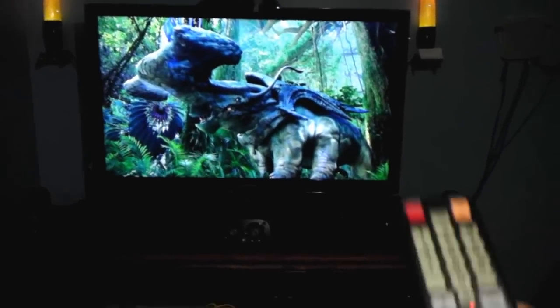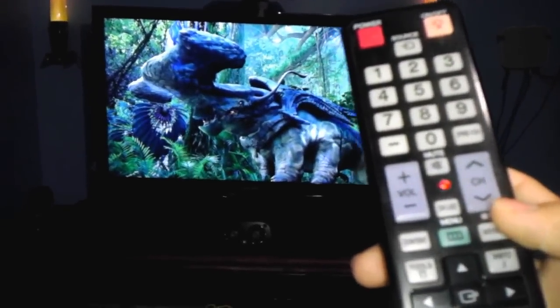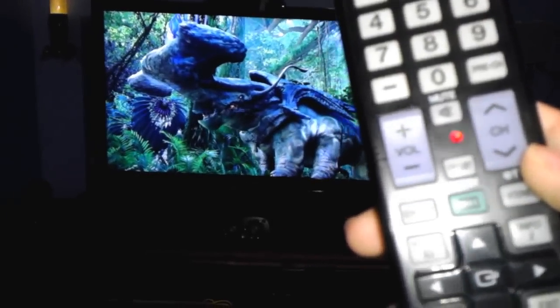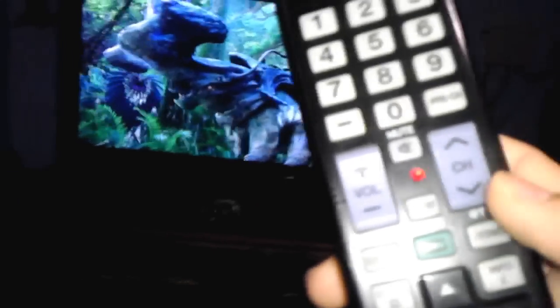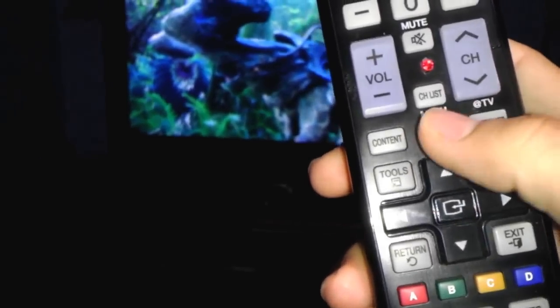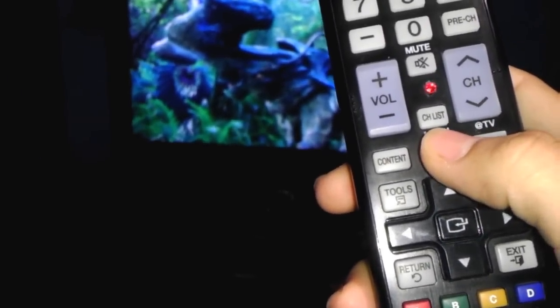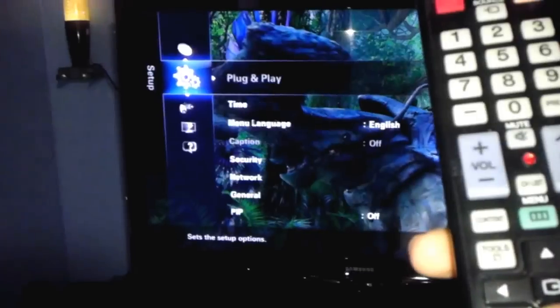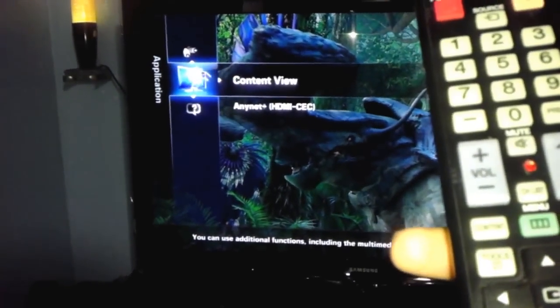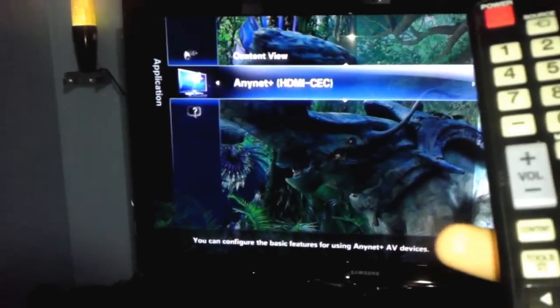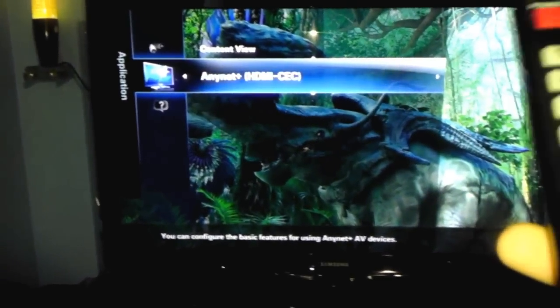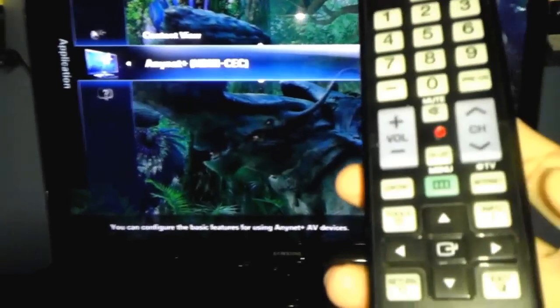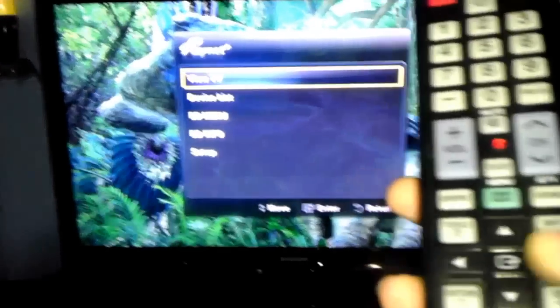Basically, you press the menu button right here, and that's going to take you to the menu on the TV. You want to go down to where it says Anynet HDMI CEC. You click on that.